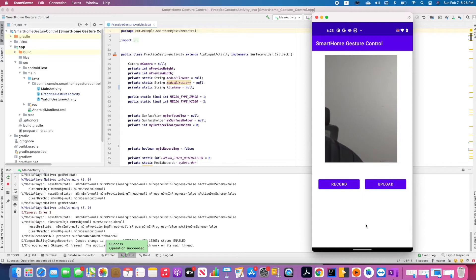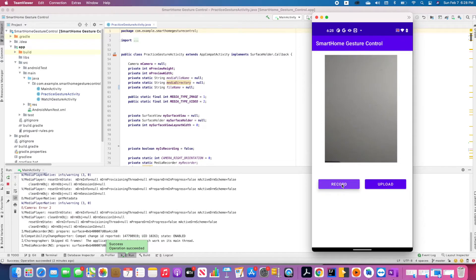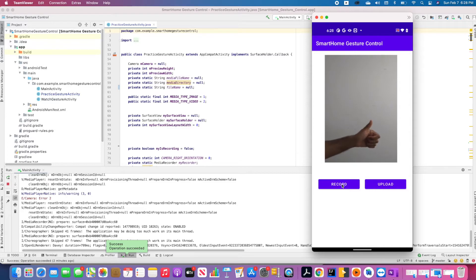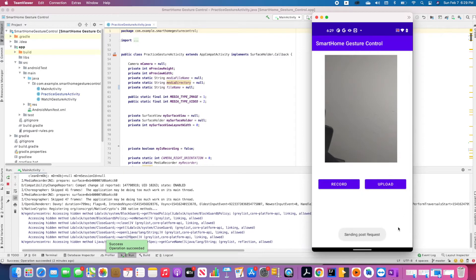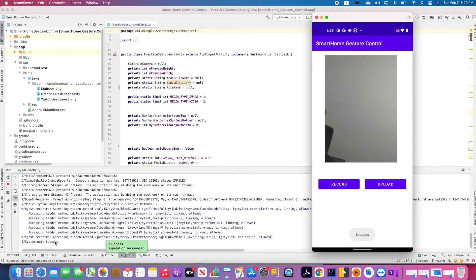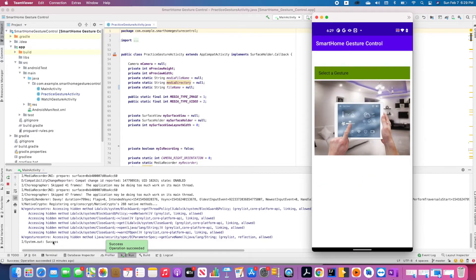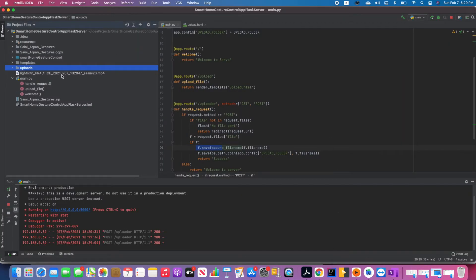I'll be quiet for a moment while recording this practice video, because I'll play it at the end and I don't want the voice to be repeated. The recording is now completed. I'm clicking on the upload button — you can see the sending POST request and the success message, which means our video has been pushed to the Flask server successfully. As per the assignment, we are returned to screen one as soon as the upload is successful. Let's go to the Flask server and see if our video is uploaded.